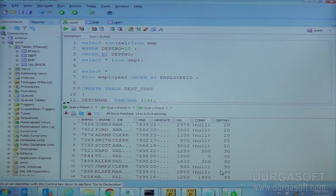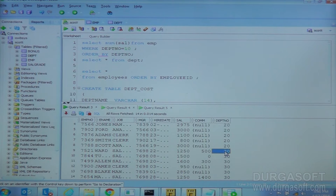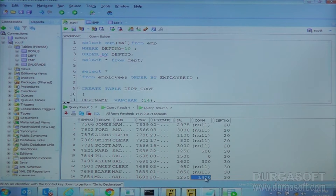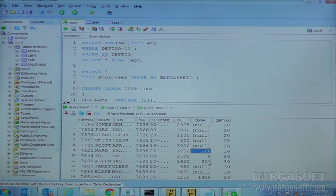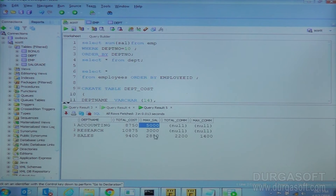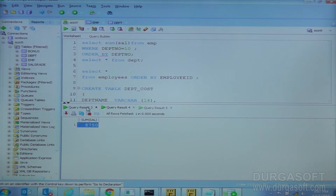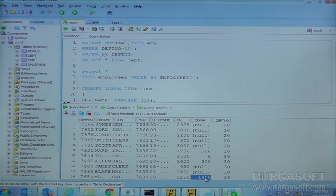For department 30, some values are null, which is fine. Commission maximum is 1400 — there are two null values, that is fine. 1400, 1300, 1700, then 0, 1700, 2200. What is in our department 30 table? Total commission is 2200 and maximum is 1400.